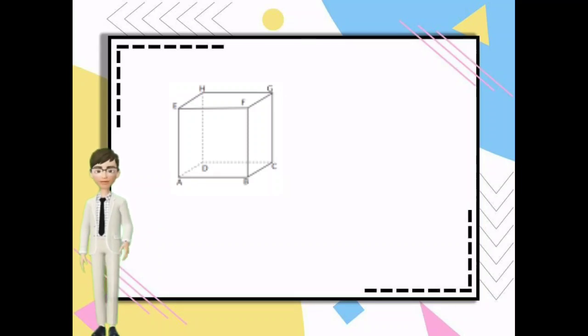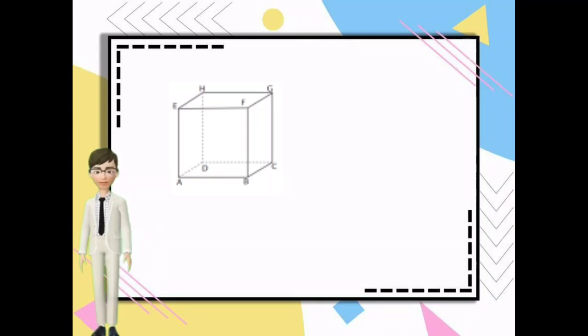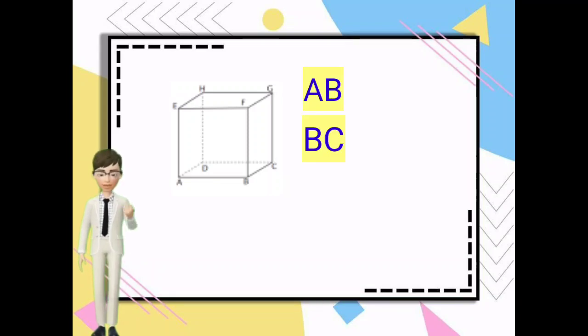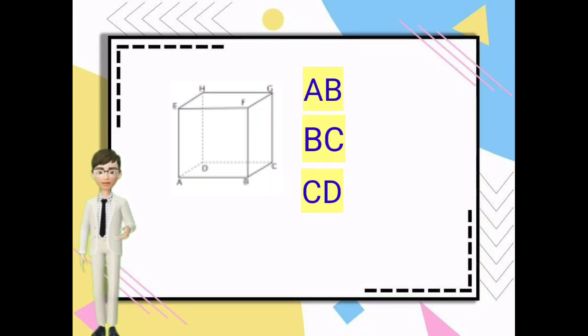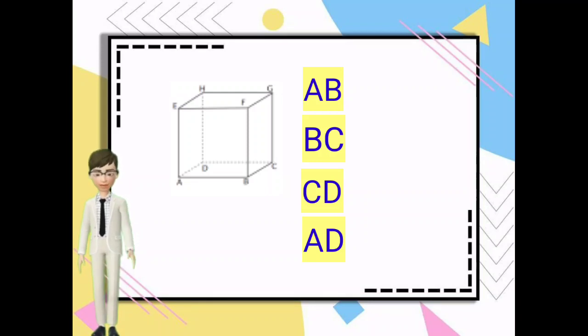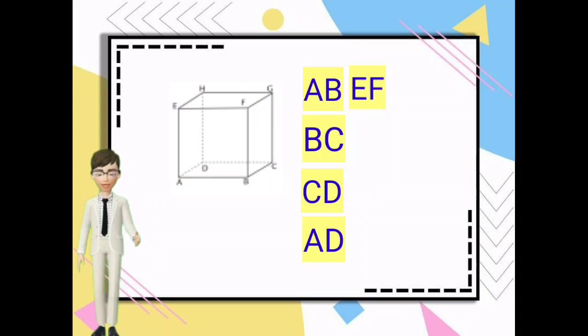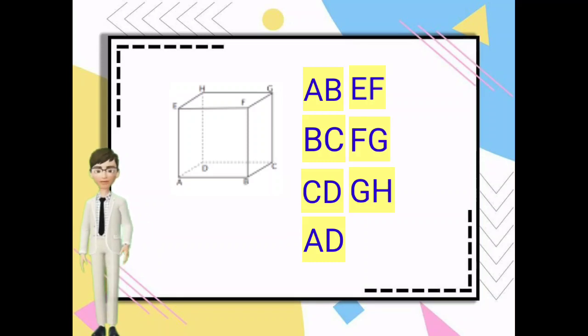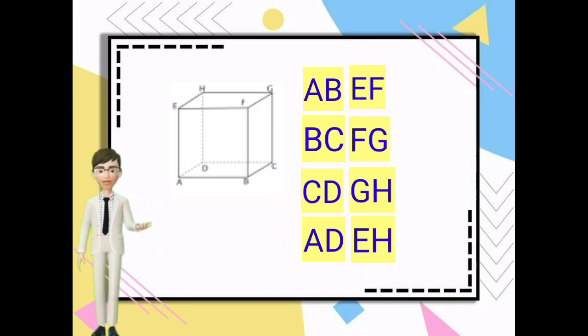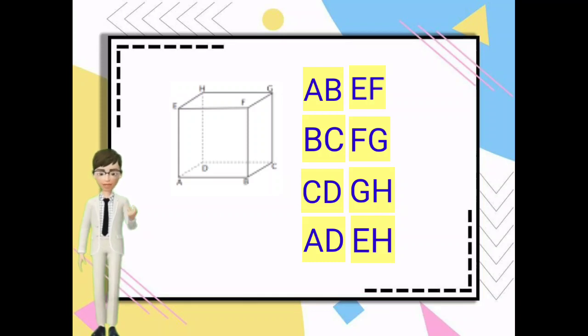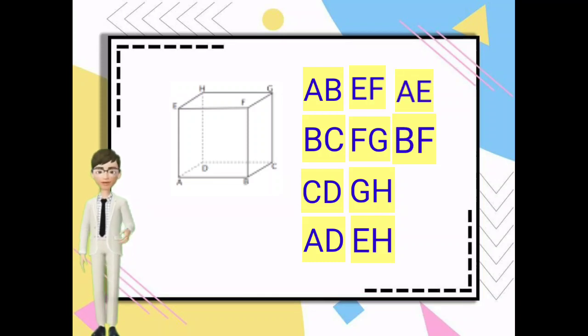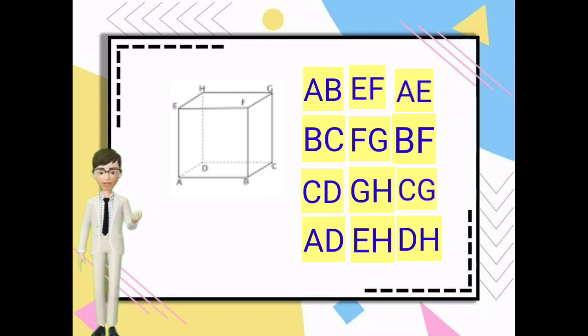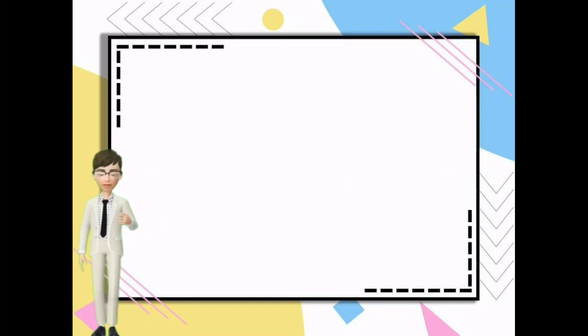Pada alas kubus ada ruas garis AB, BC, CD, dan AD. Pada atap kubus ada ruas garis EF, FG, GH, dan EH. Pada muka kubus ada ruas garis AE dan BF. Di belakang kubus ada ruas garis CG dan DH.